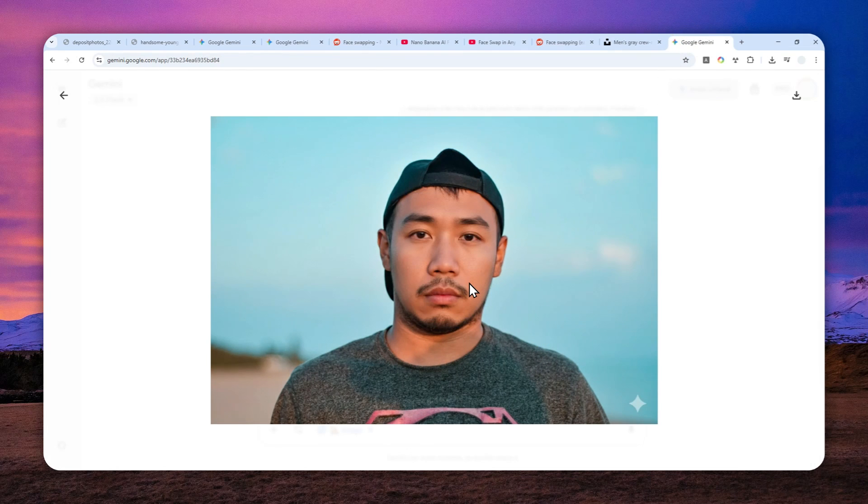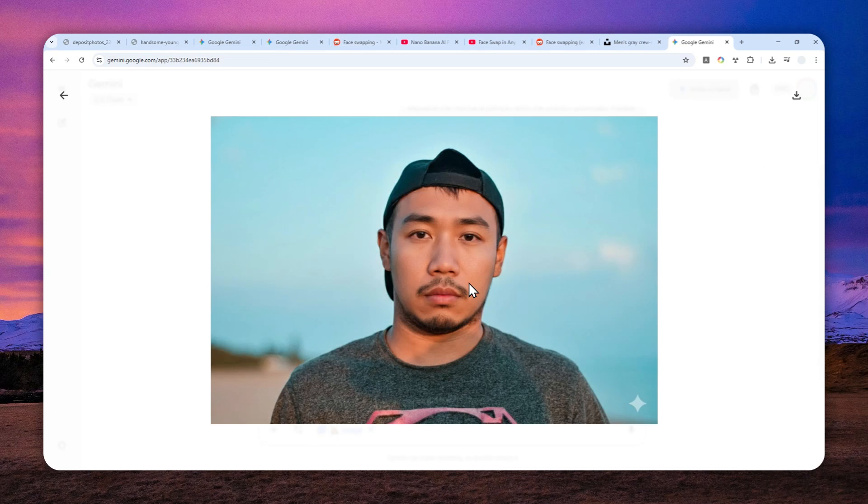So yeah, I would say this is one method you can try to do a face swap using Gemini. Let me know what you think in the comment down below. Thank you so much for watching and I'll see you on my next video. Have a great day.